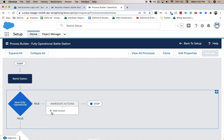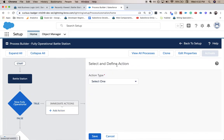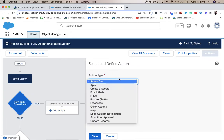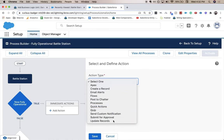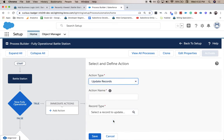And for action, we're going to update a record. So we just clicked actions. Going to update records. For action name, it's update status.